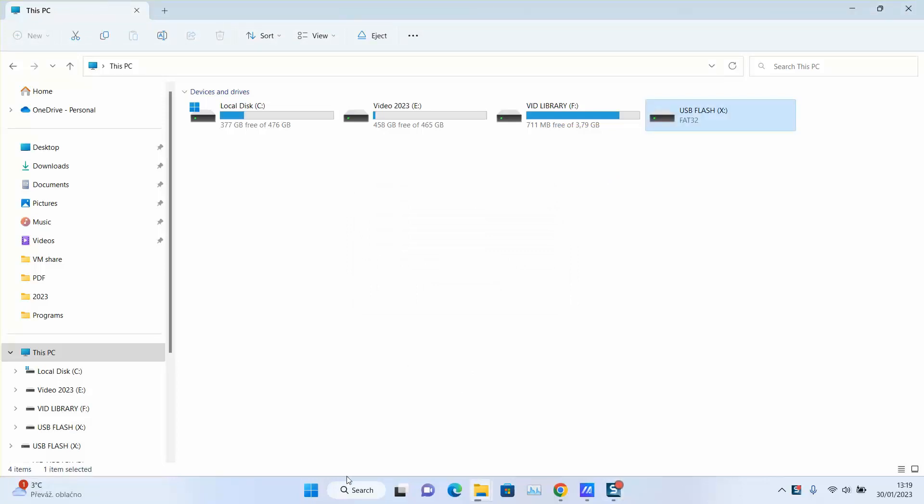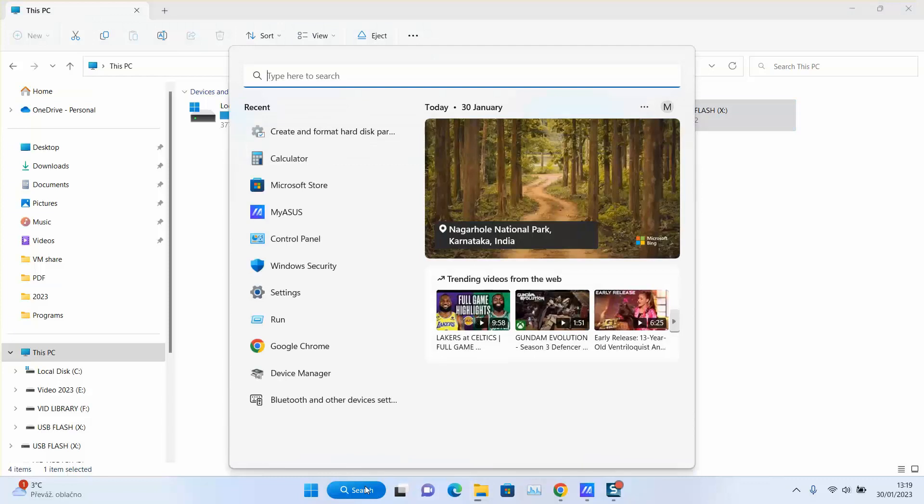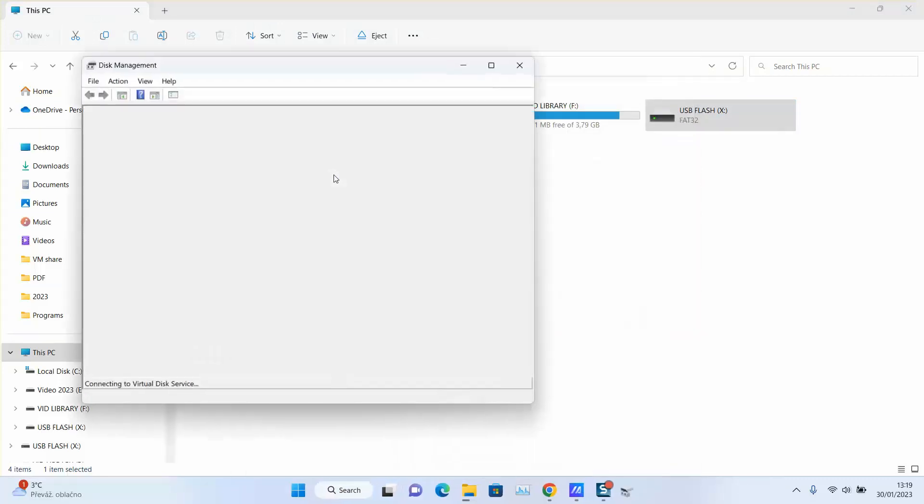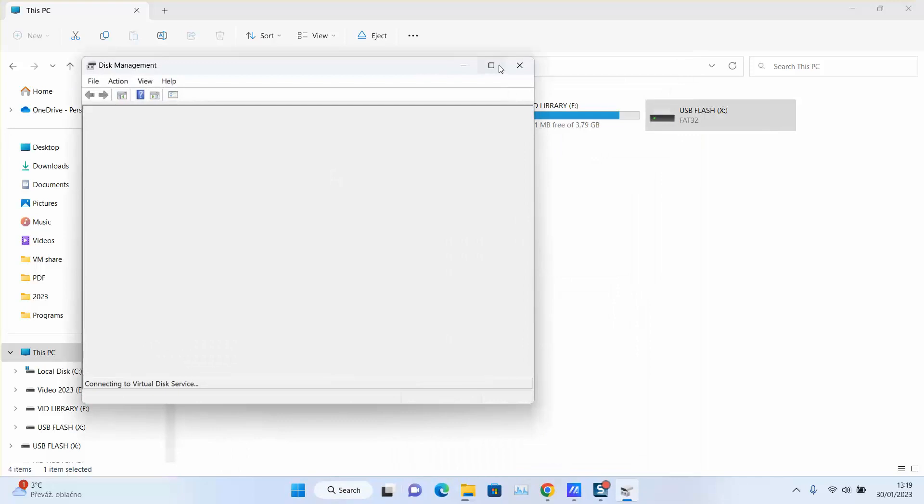In this step I will go to the search tab and type 'create and format hard disk partitions'. You need to wait a few seconds up to one minute until it's fully loaded.